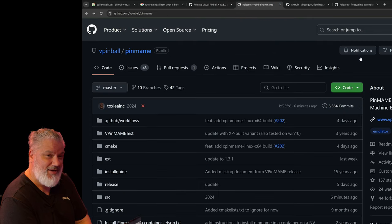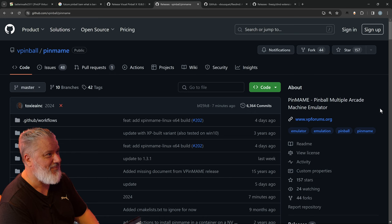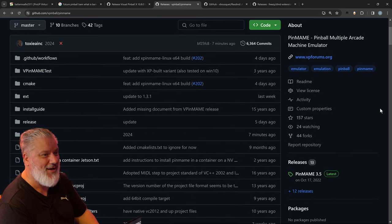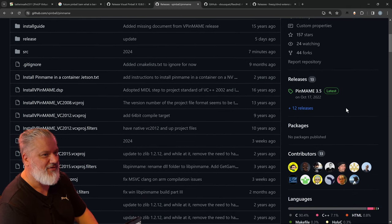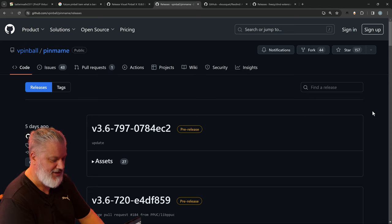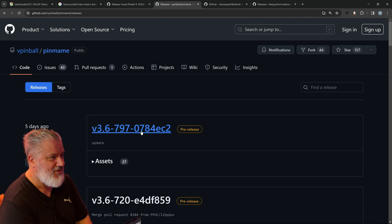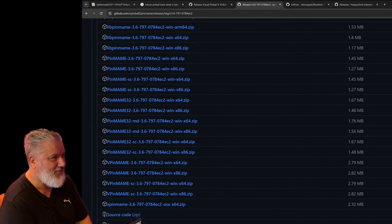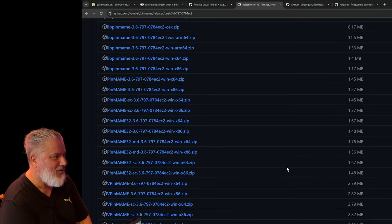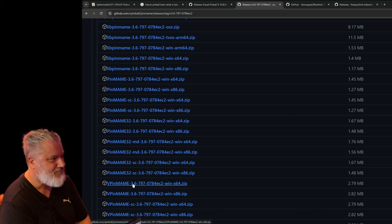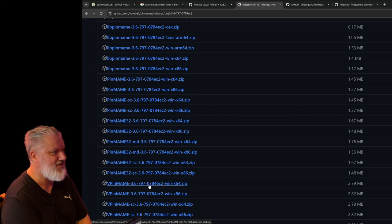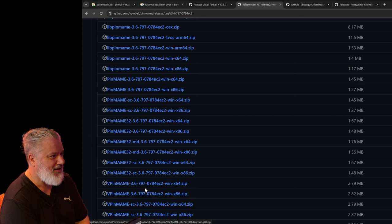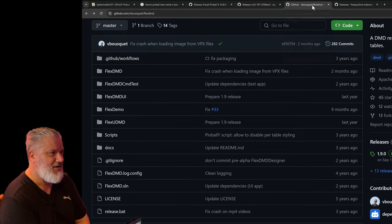The next one to look at is VPinMAME. Here at the GitHub for VPinball PinMAME, the latest is VPinMAME 3.5, and there's a 3.6 beta at the top. I recommend getting the latest beta so you're current with all tables. PinMAME is actually supported across a whole load of different systems, but we want the VPinMAME versions specifically - not the plain PinMAME versions, as those aren't any good for Visual Pinball. We want the executable and key files - it's going to be these two versions.